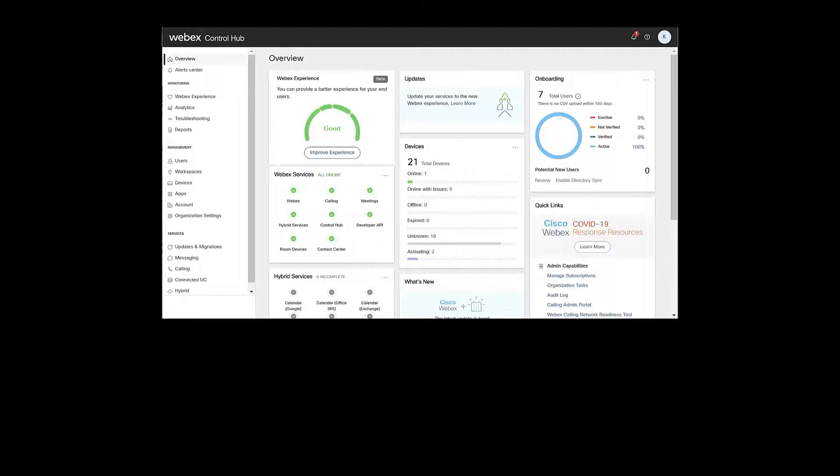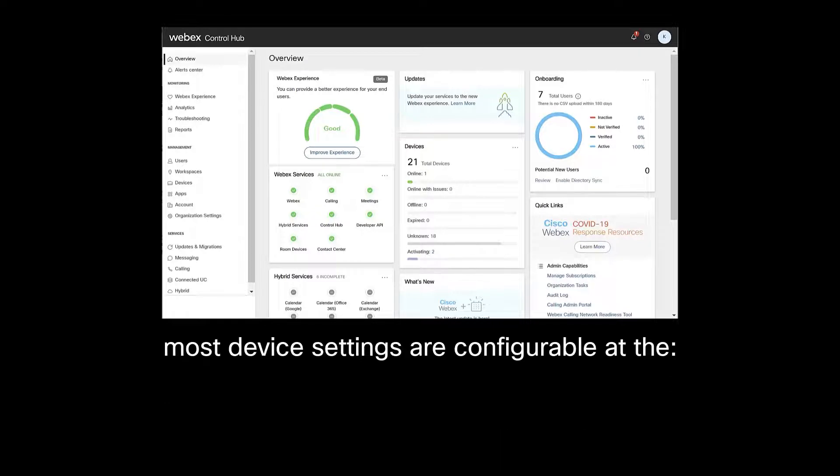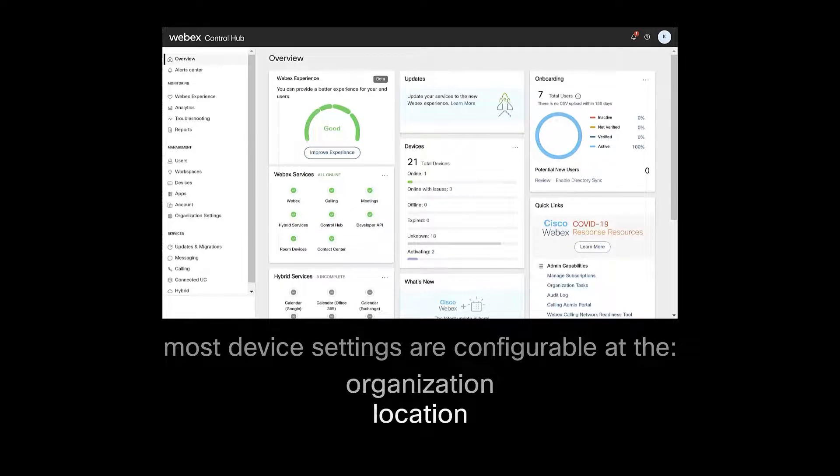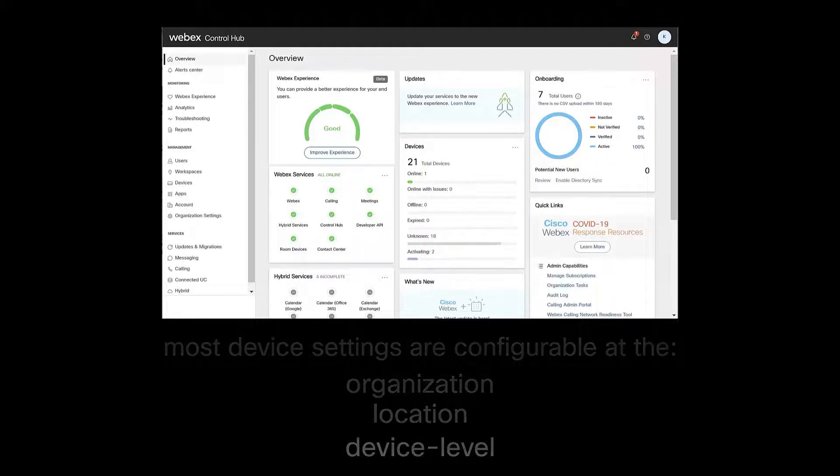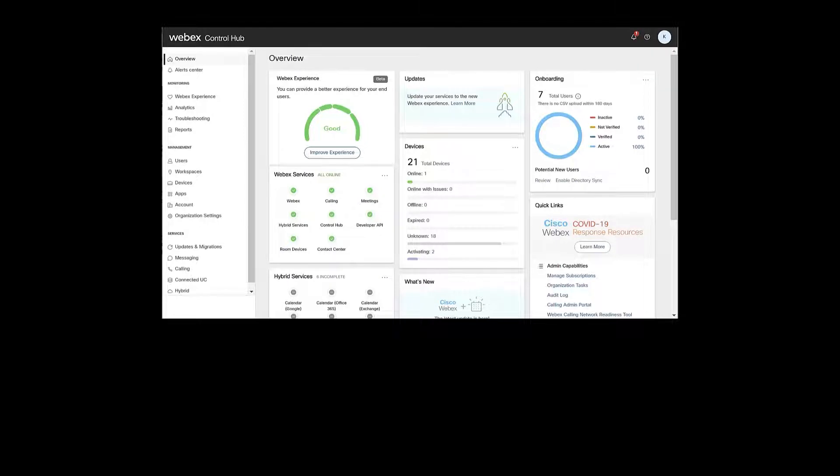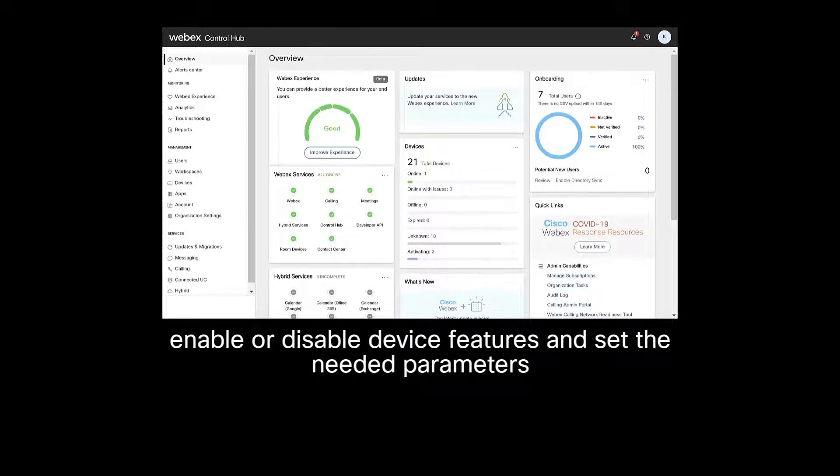Most device settings are configurable at the organization, location, or device level, allowing an administrator to enable or disable device features and set the needed parameters.